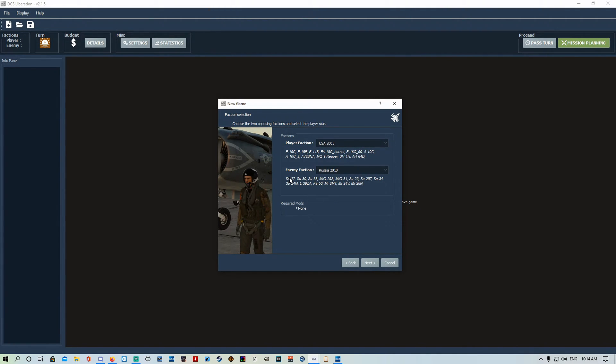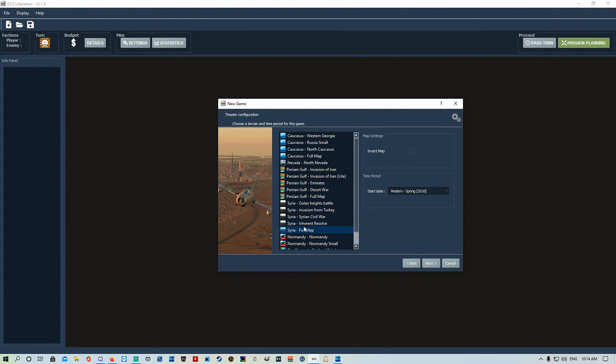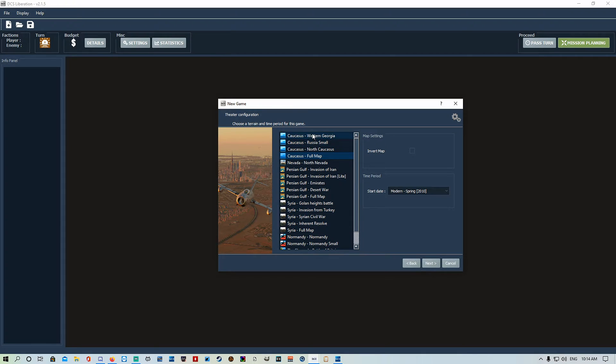It tells you kind of a list of things that you're going to come up against. Next, we've got to choose our map. You've got full map or smaller versions. If you don't want to do the whole full entire map campaign of trying to take over airbases, you can just do a smaller one. We're just going to go Caucasus full map.